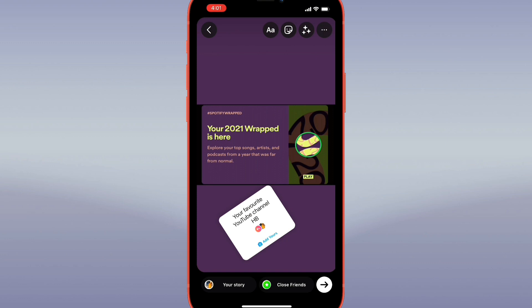When people view your story, they can tap Add Yours to contribute their own images. You'll be able to see all the contributions when you tap on the top portion of the sticker.